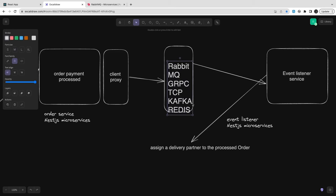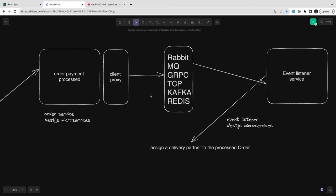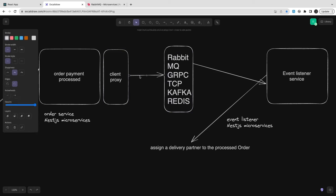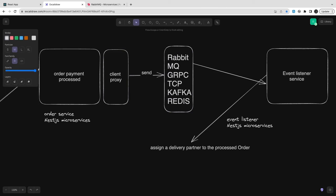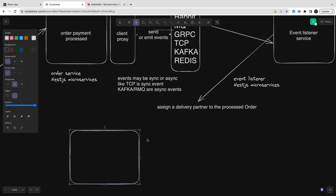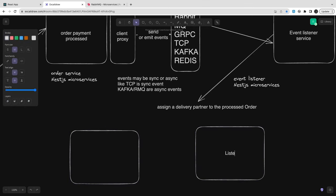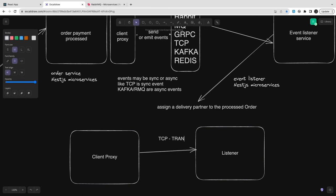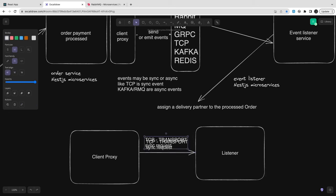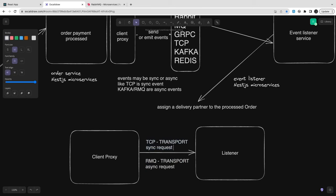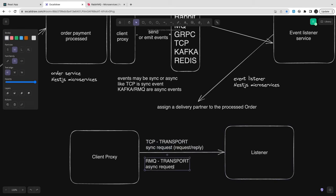These are mostly asynchronous — you just send an event and the target service will trigger some action or take action on the event that happened. So we have a sender and a listener: a client proxy and a transport mode. TCP requests are synchronous — request and reply. RMQ and MQTT transports are fire-and-forget: you send the event and have no track of it because these are totally decoupled microservices.